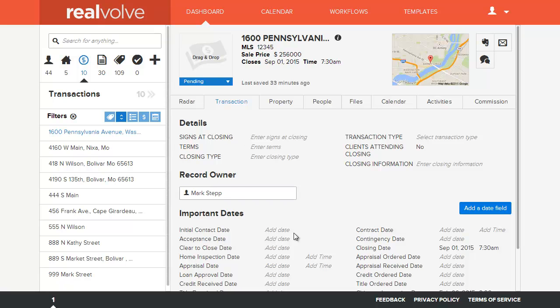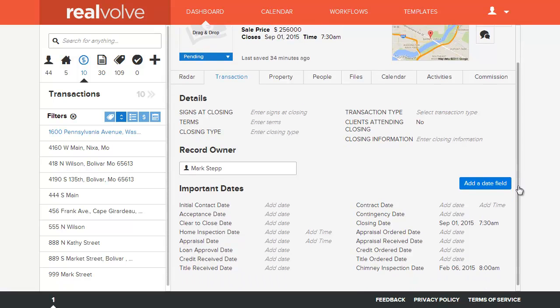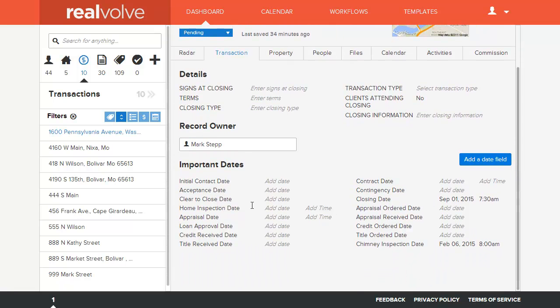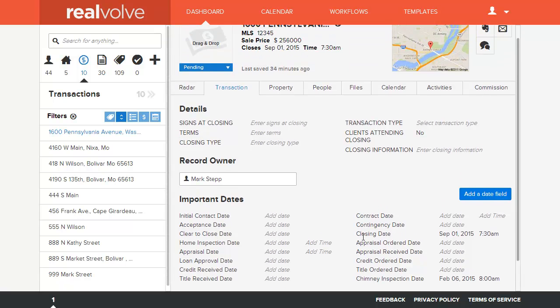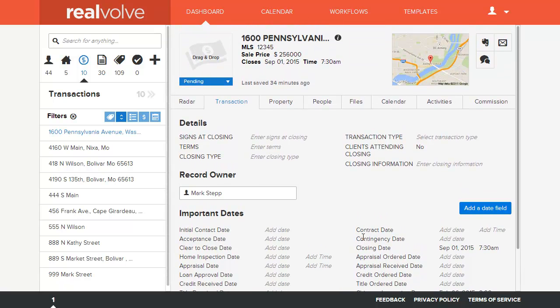Within Realvolve there are several dates that are available and my system is currently set up with just a limited view of which dates I selected. Whenever you look at your system you'll have several date fields that are available and a lot of those you may not be using on a regular basis or even at all.